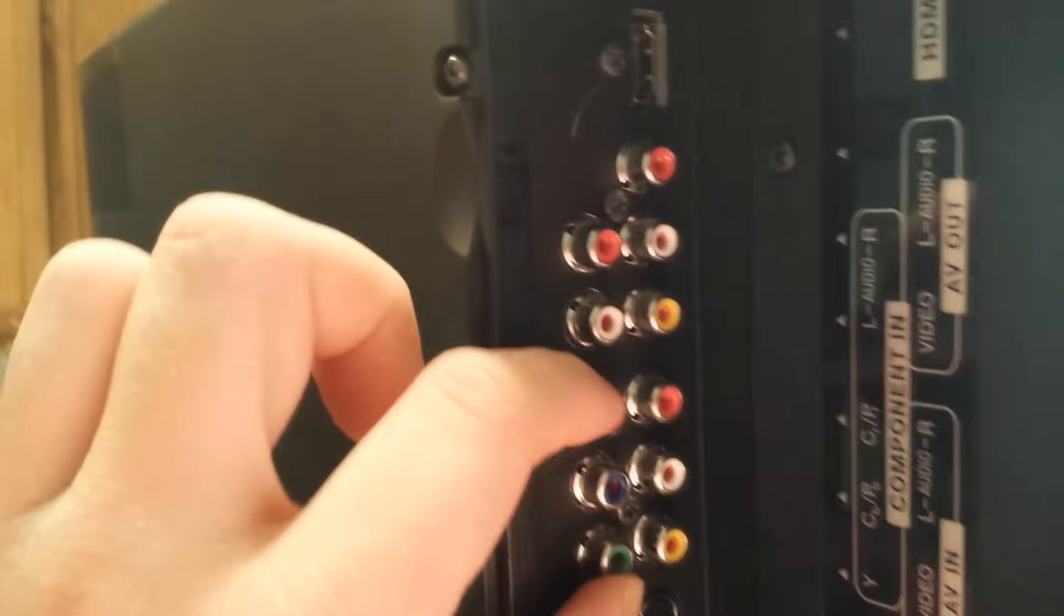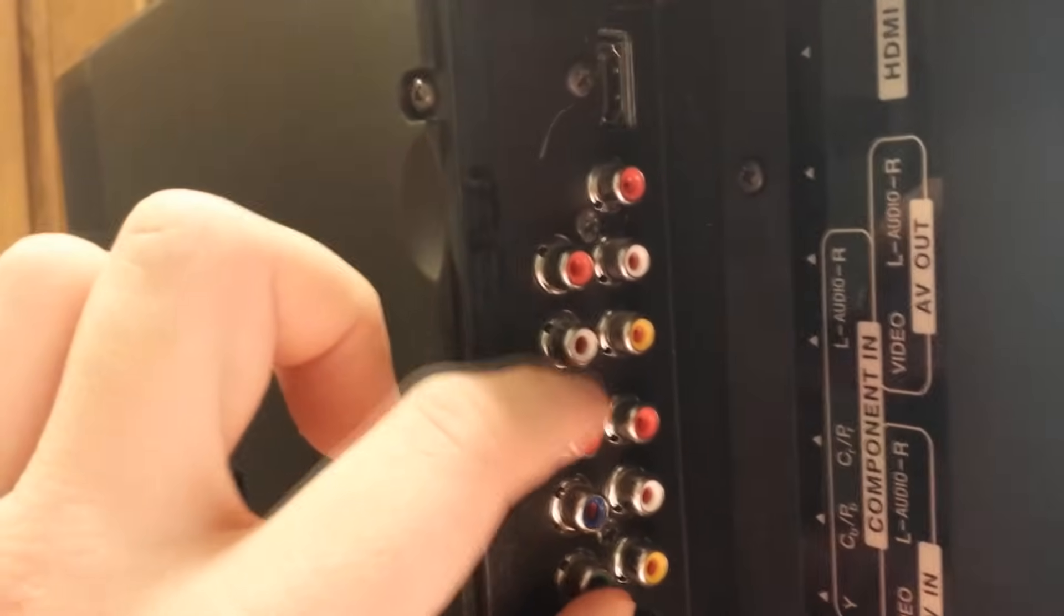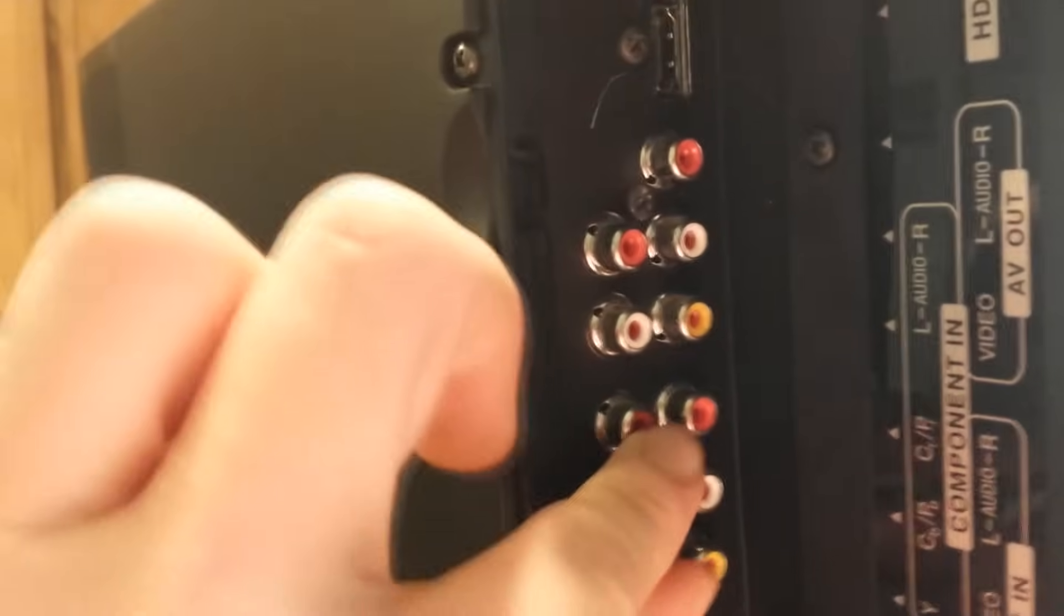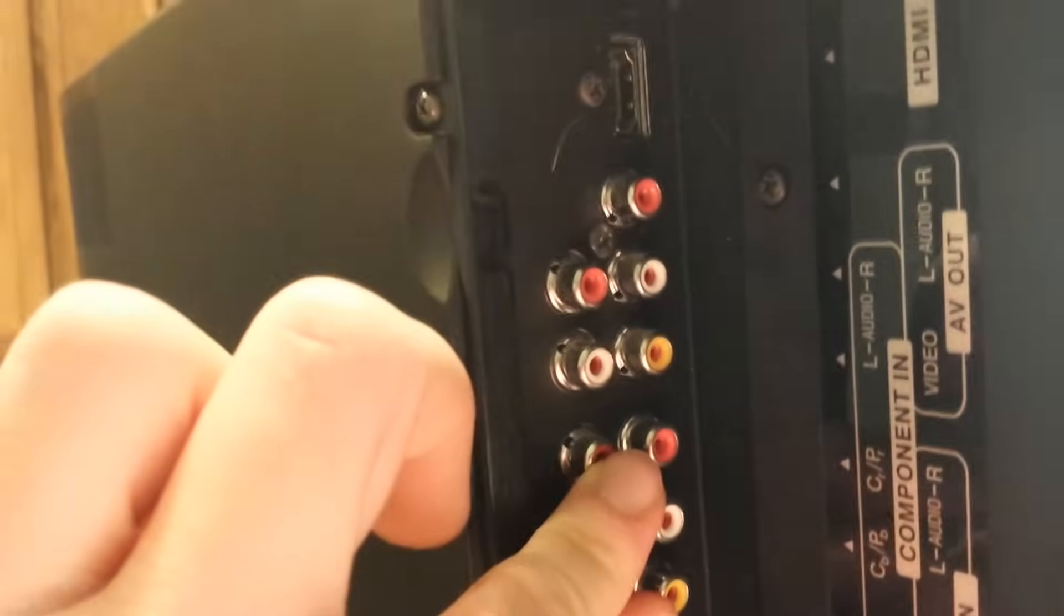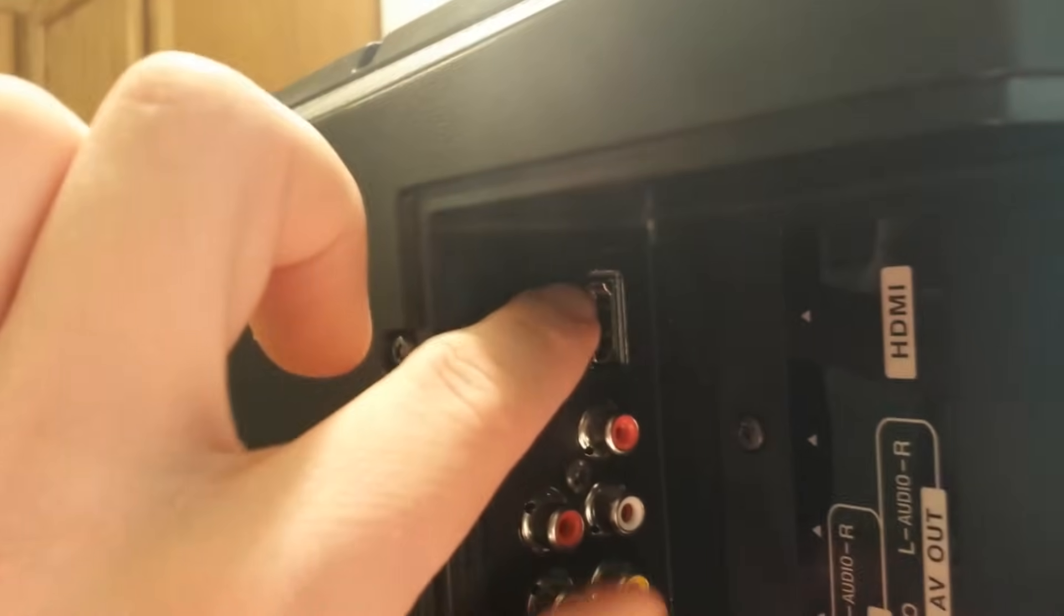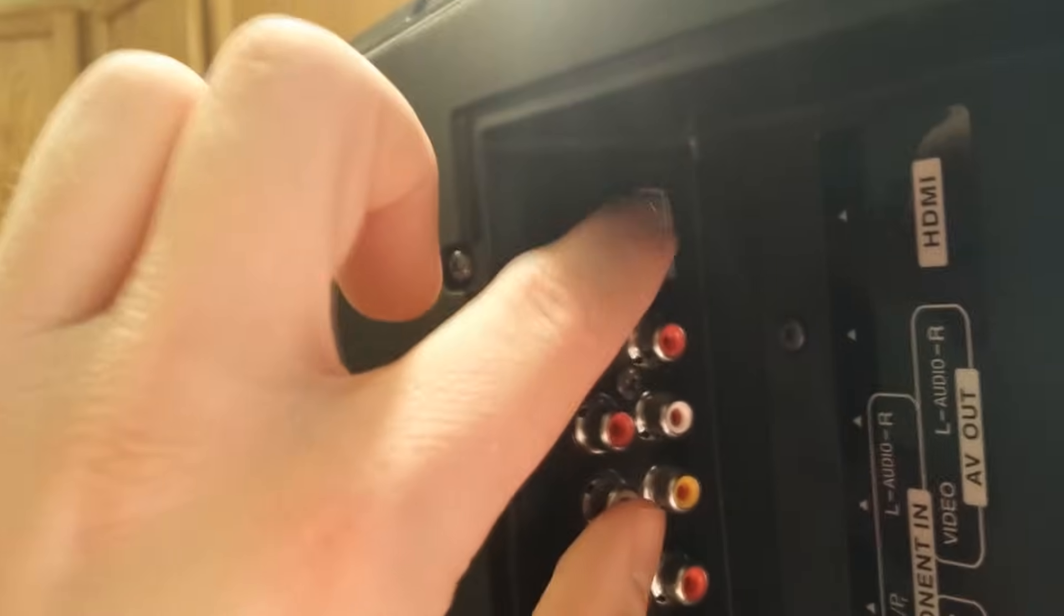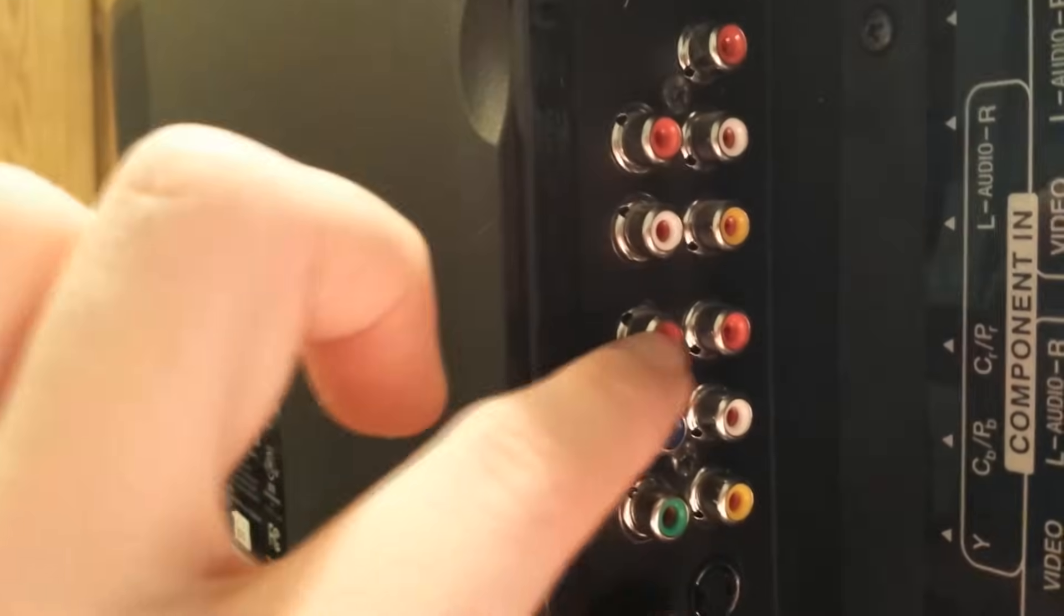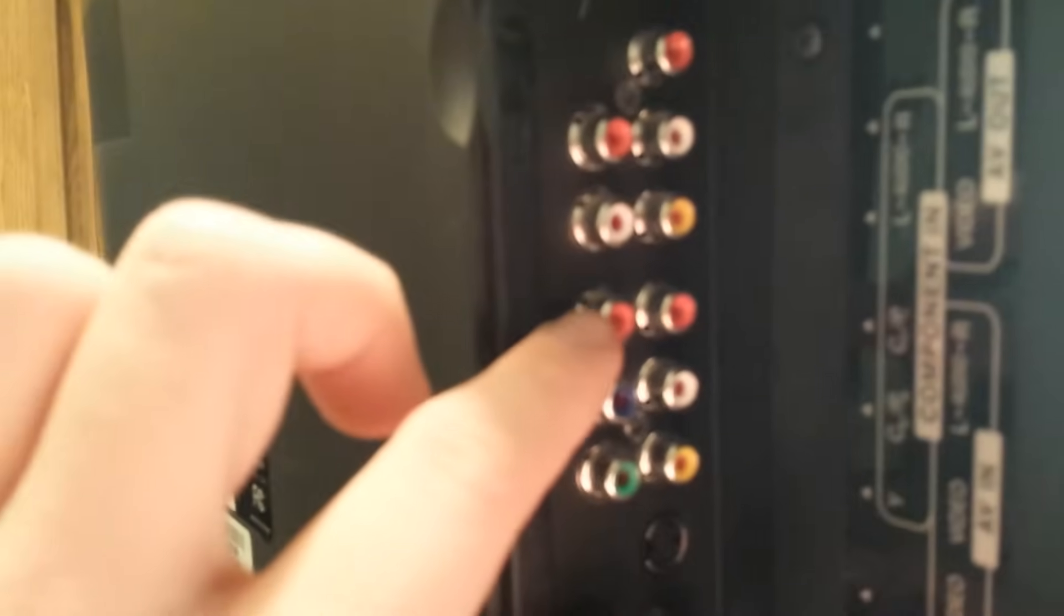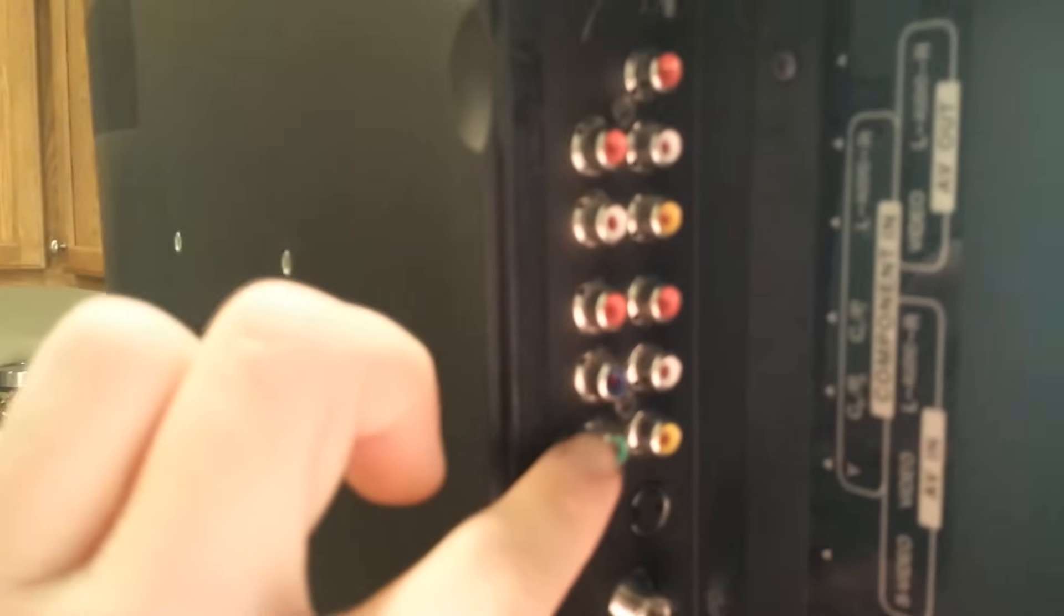It's a little bit hard to tell on the camera. What this represents is high quality video. I've noticed that the picture quality is very comparable when using component connections to using HDMI. A lot of times I'll interchange these if I don't have an HDMI connection.